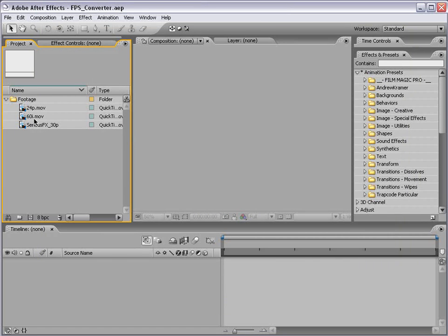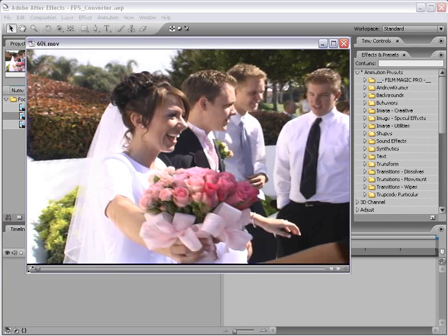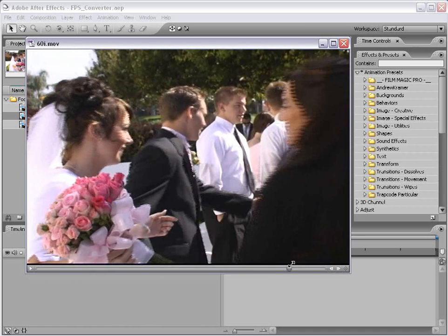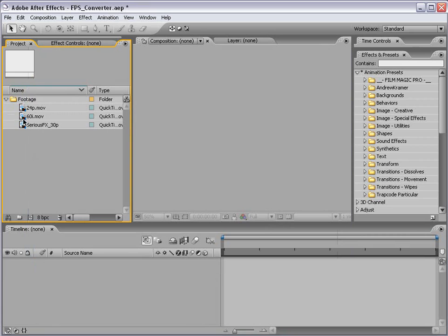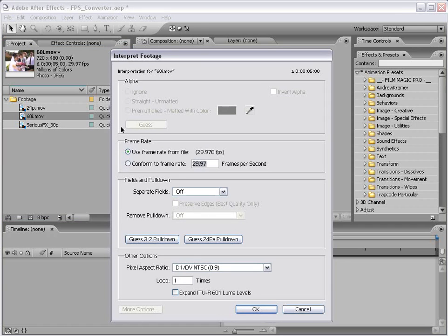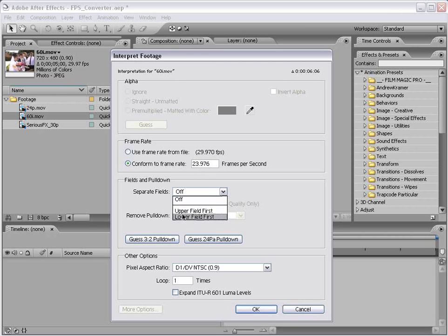The first thing I want to do is convert this 60i footage into 24p progressive. As you can see, this footage is interlaced. The first step in this process is to right-click on your footage, choose Interpret Footage, Main. Now our actual frame rate of this footage is 29.97, and we have this option to conform to frame rate. In this case, I want to convert this footage to 24 frames per second NTSC, so that actually computes to 23.976. And because the footage is interlaced, I want to separate the fields lower first.